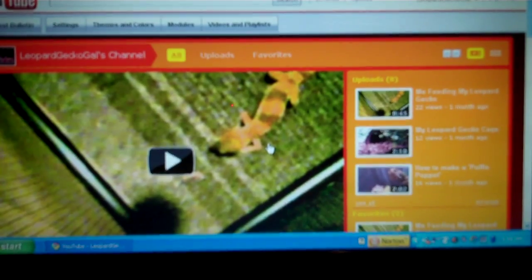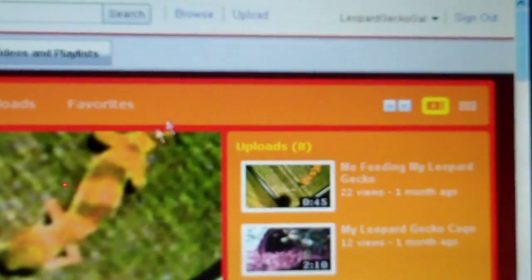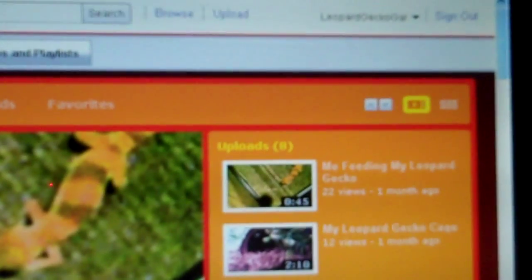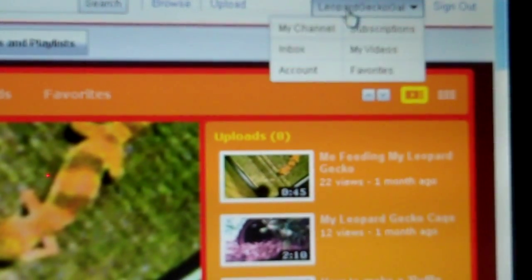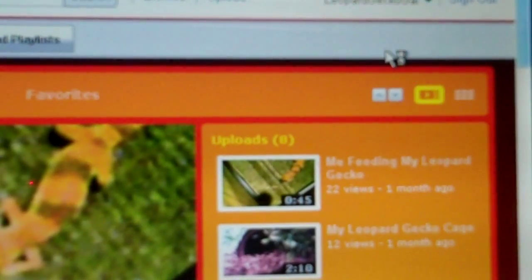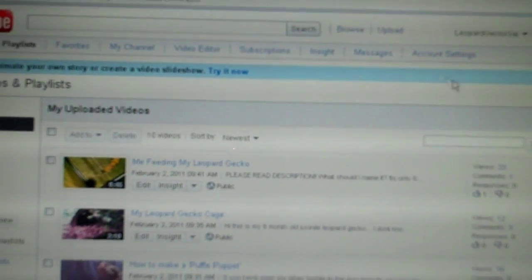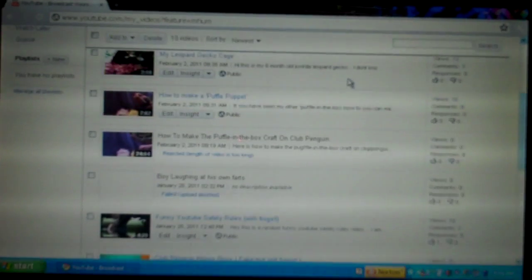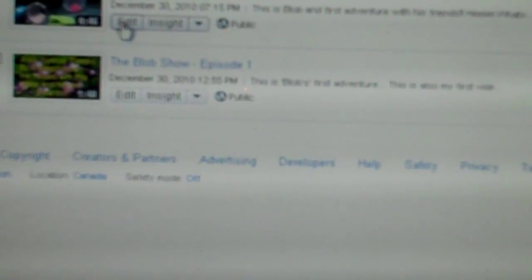So the first thing is you want to make sure that you are signed in. So you go here and you click My Videos. Now you just choose a video. It doesn't matter which one, you just got to choose the one that you want to put the pop-up bubble in. So I'm going to choose the Blob Show Episode 2 and then you just press Edit.